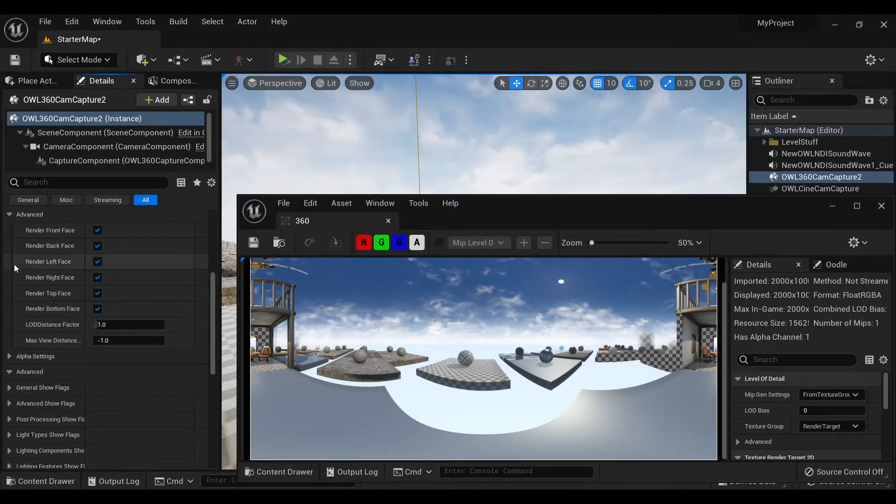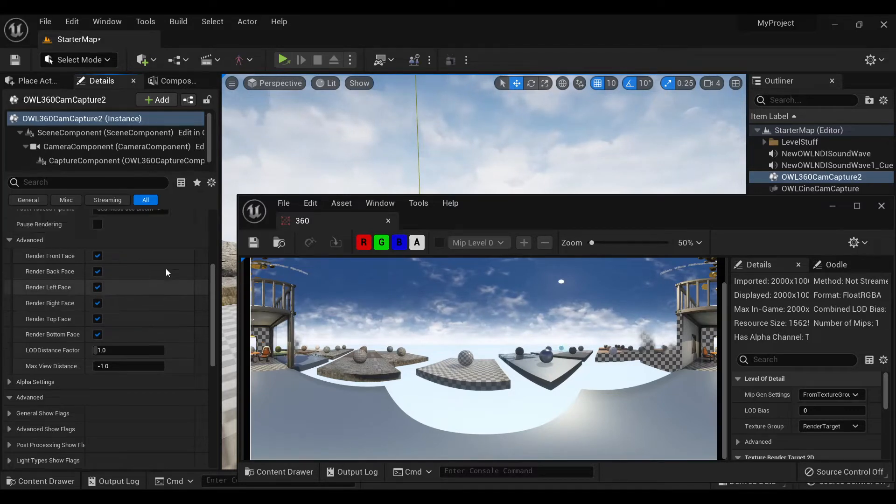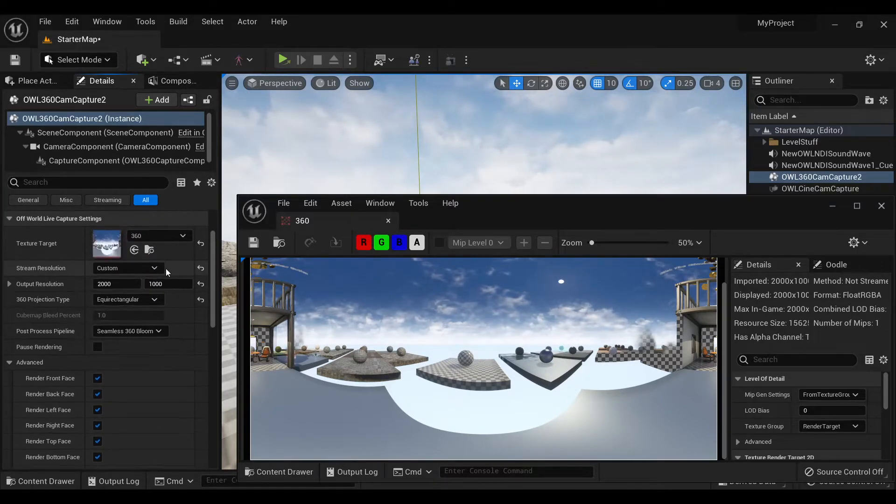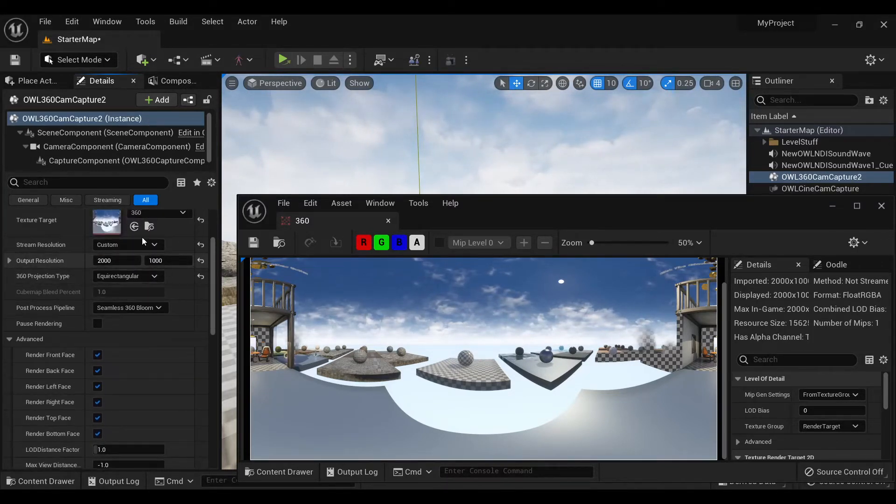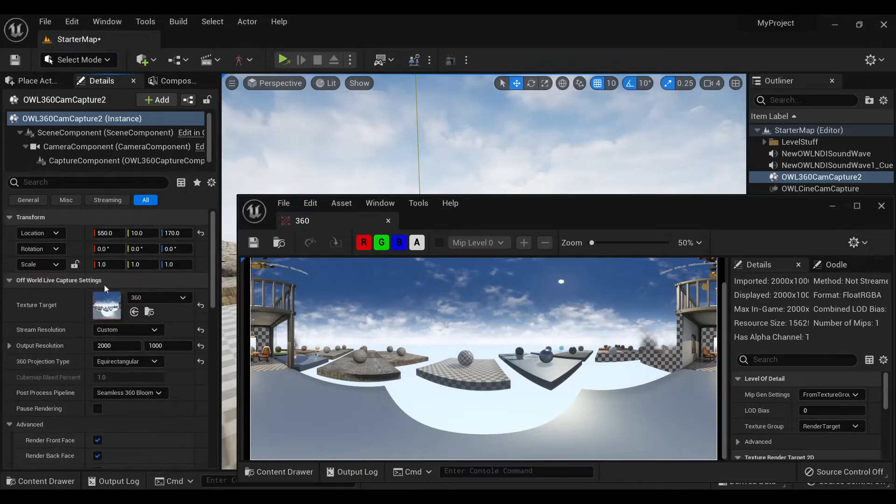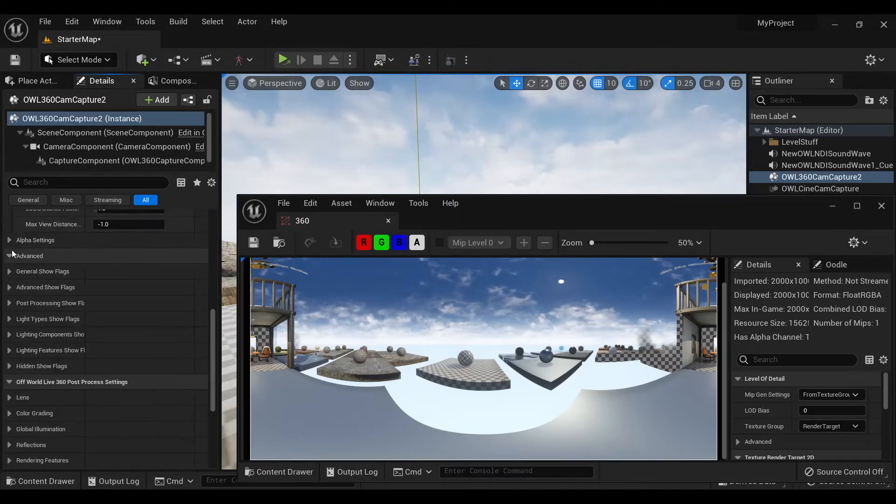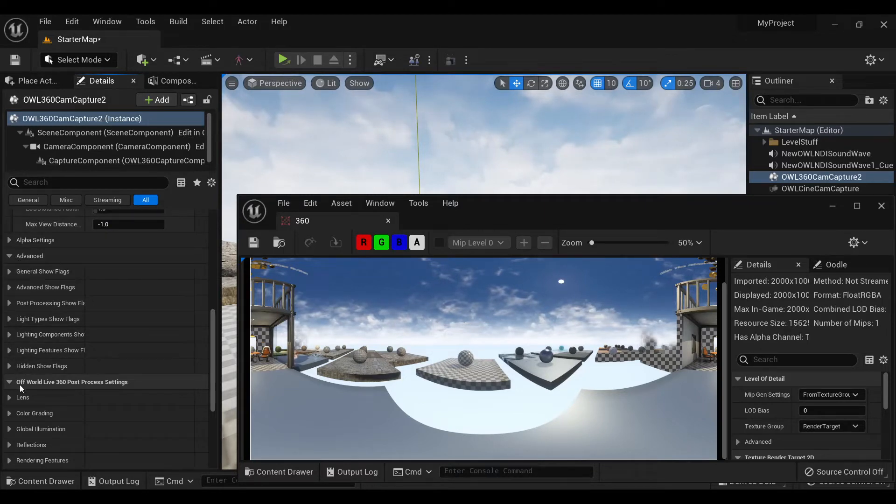If you select your AL360 camera and go to the details panel and scroll down to the off-world live capture settings, at the bottom there's an advanced section and this will show you all of your different rendering flags.